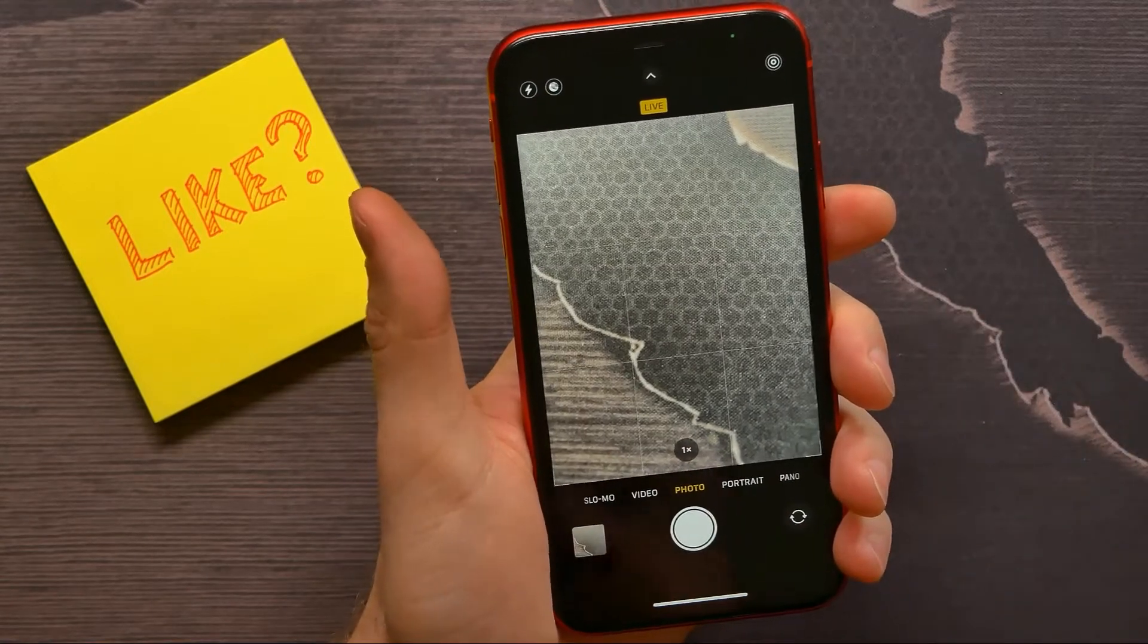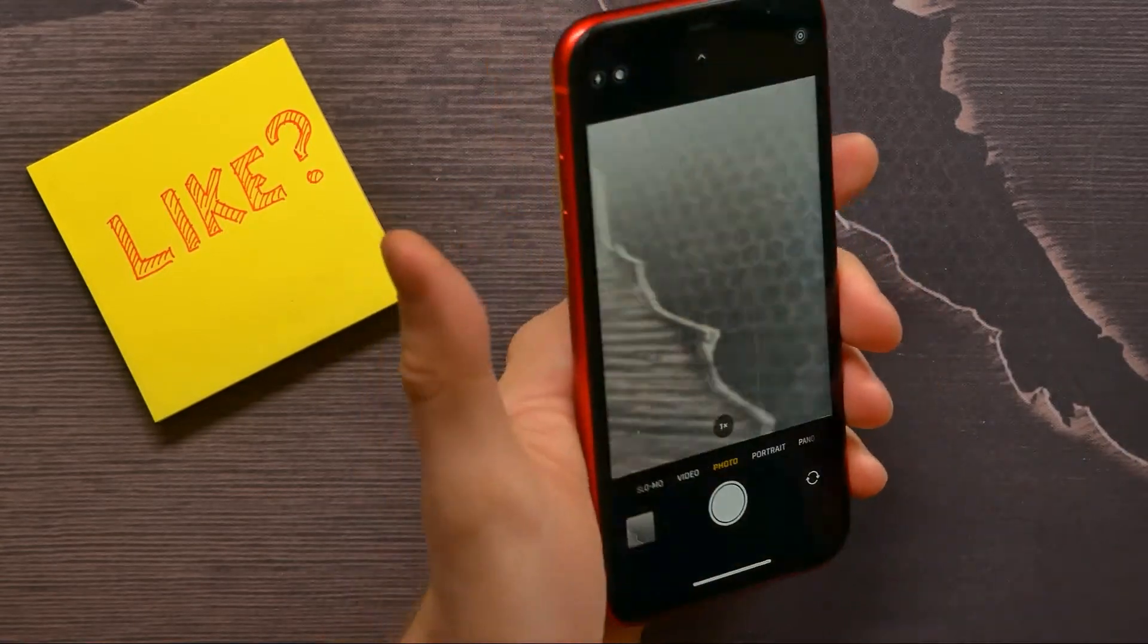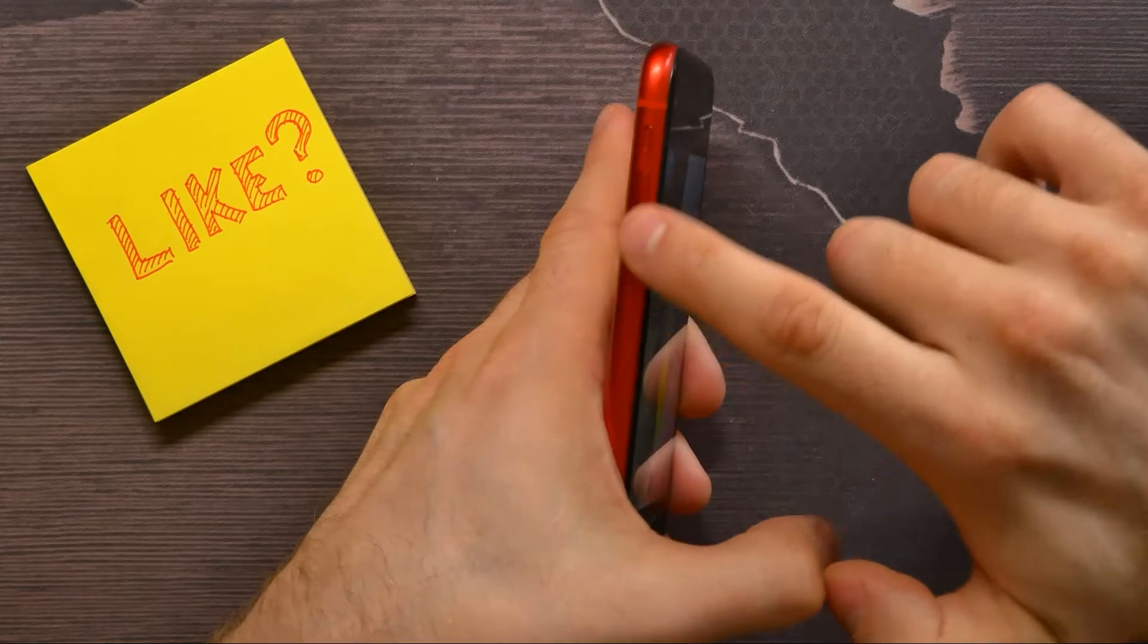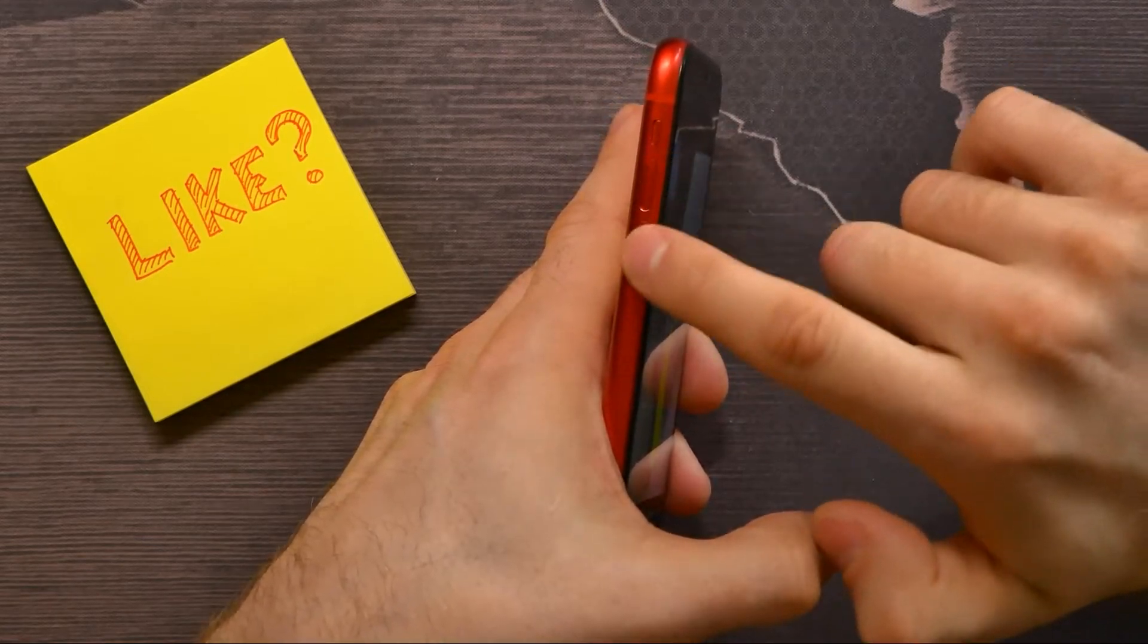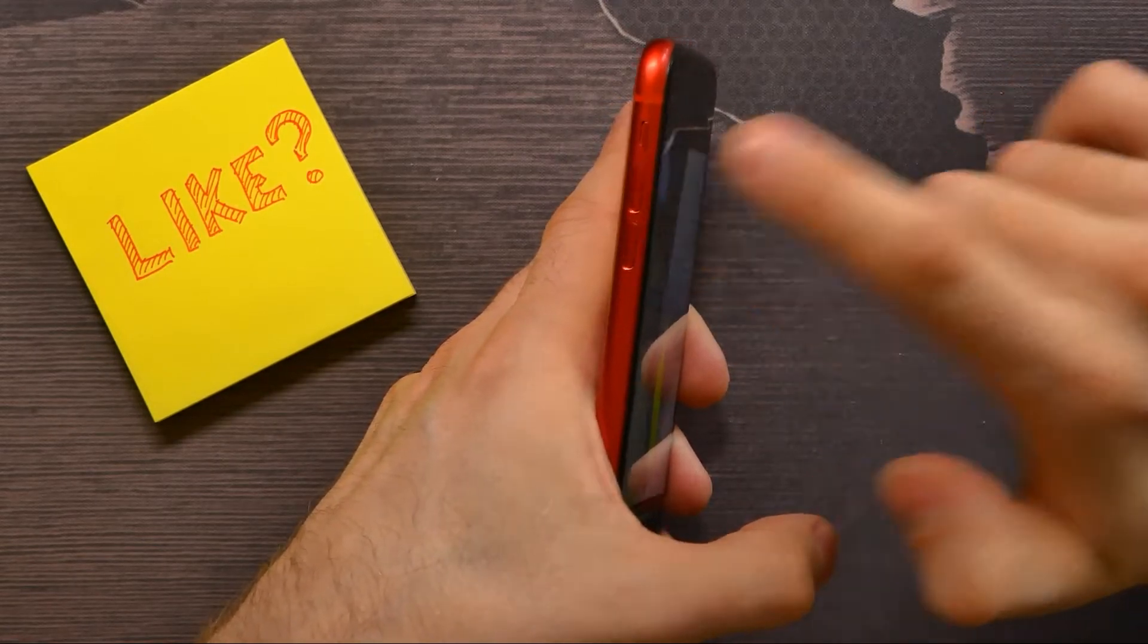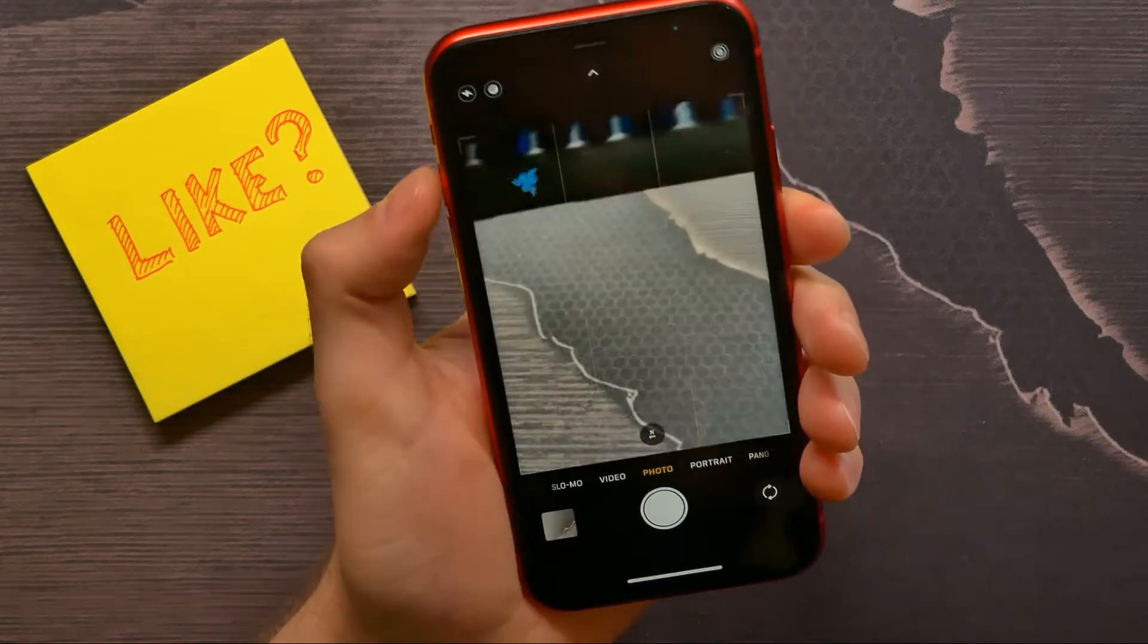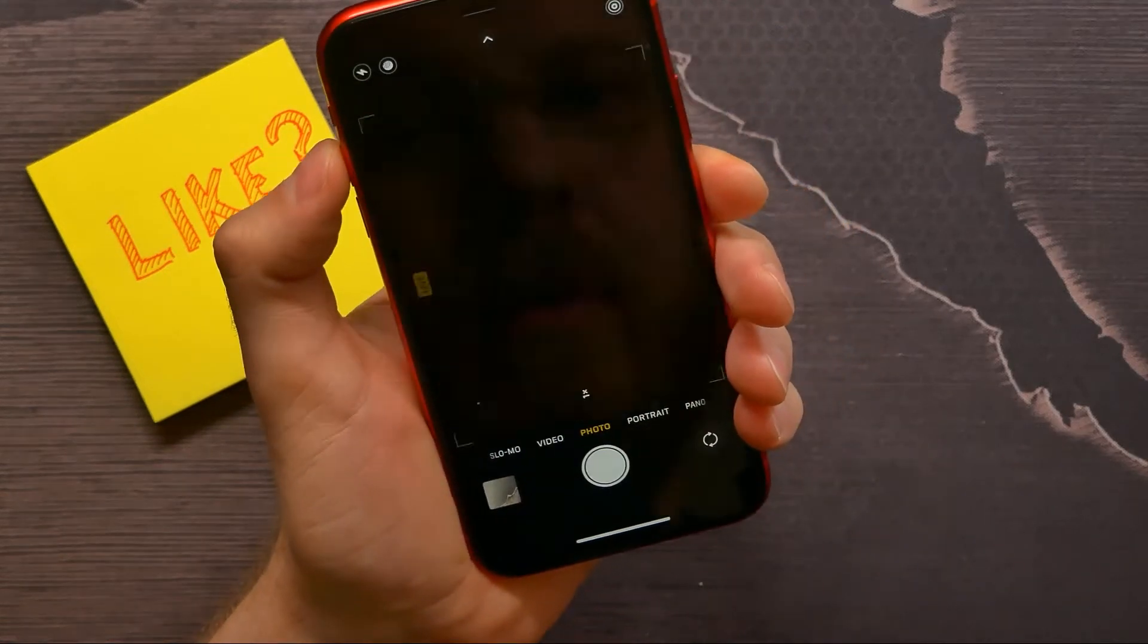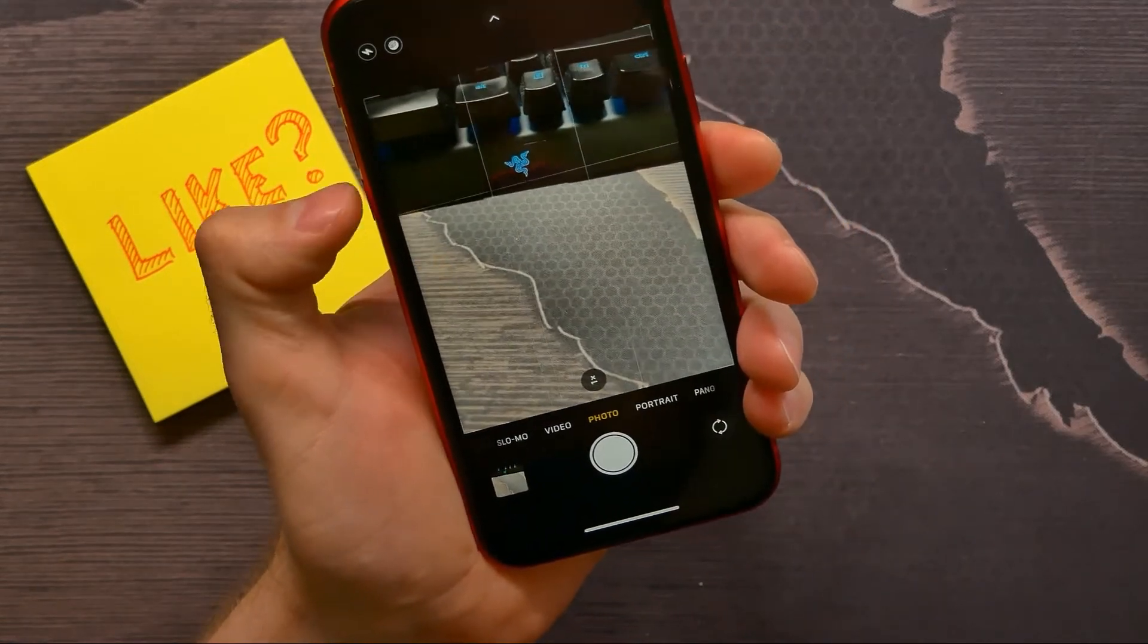But without touching the screen, I can use my volume buttons right here. I can use volume down or volume up button—it doesn't matter. If I tap volume up, I took a picture.